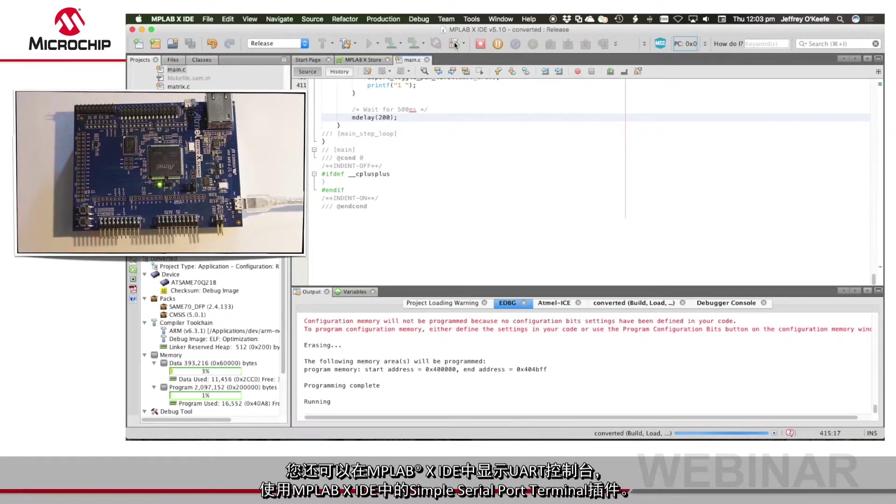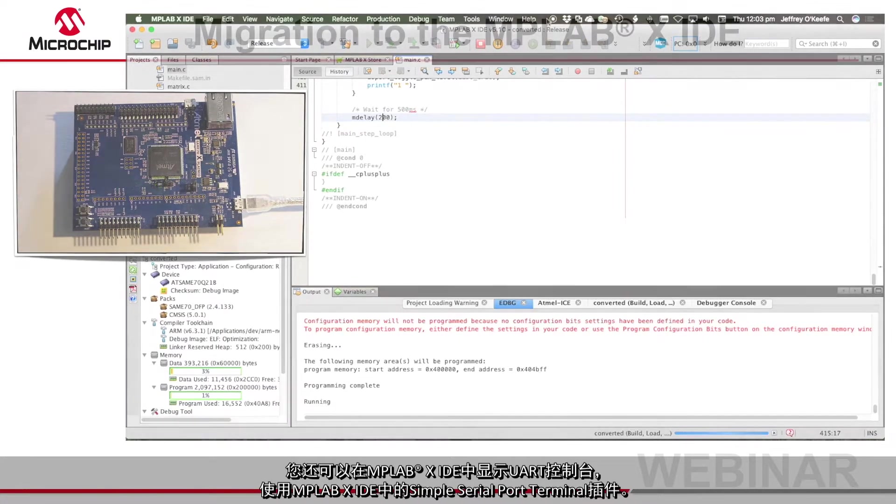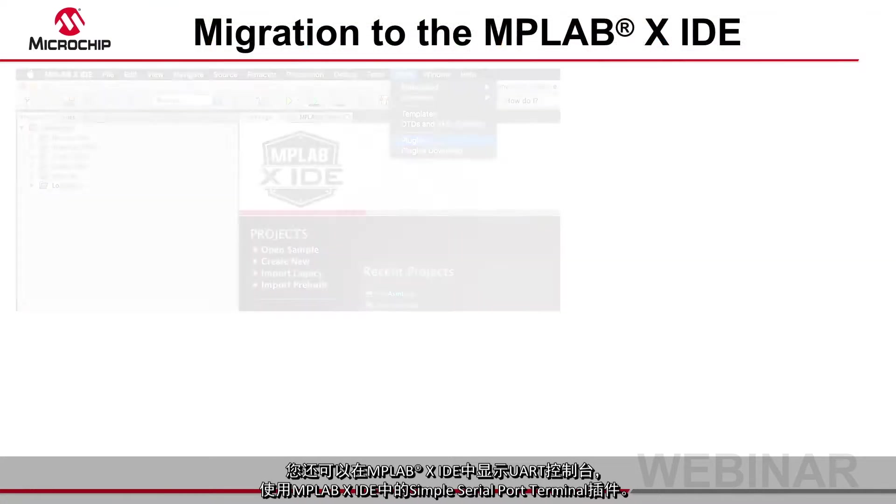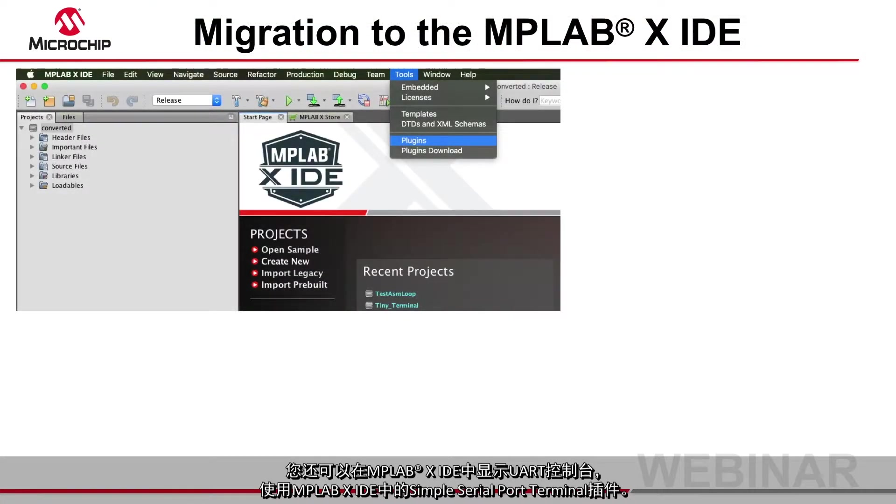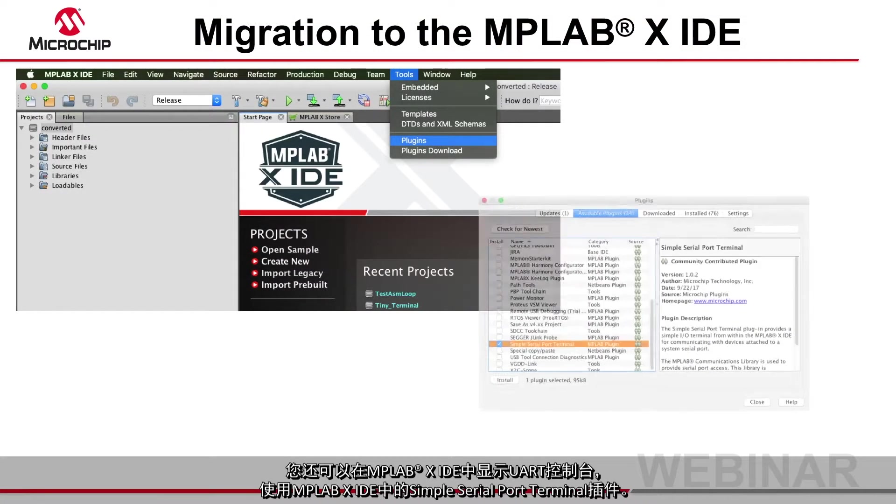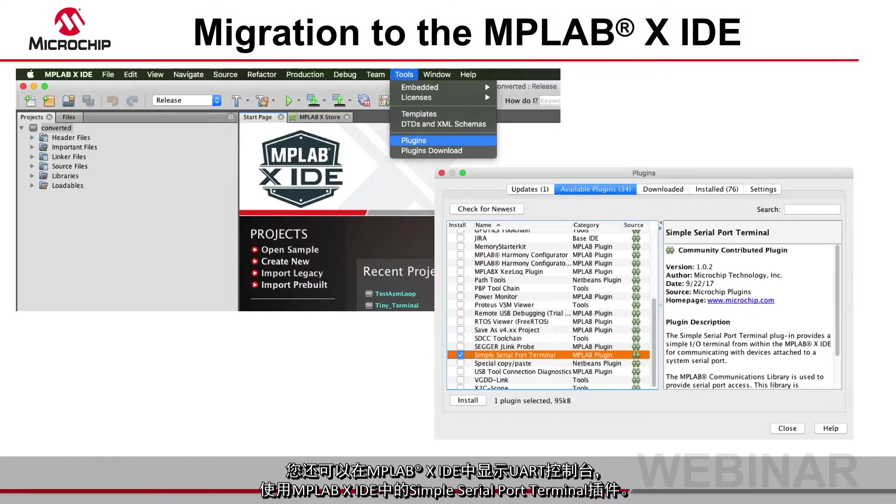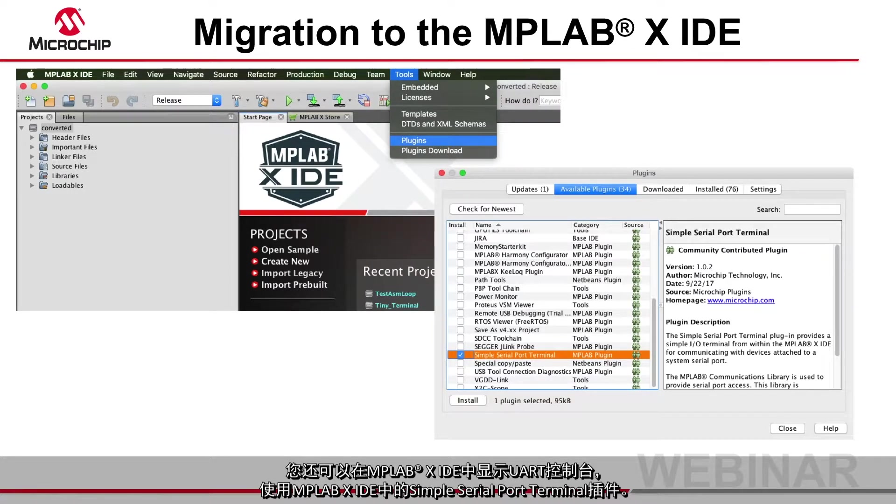You can also have the UART console displayed in the MPLAB X IDE. I'll use the simple serial port terminal which is available as a plug-in.